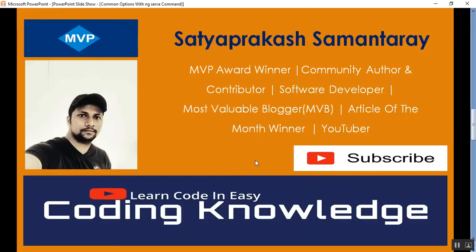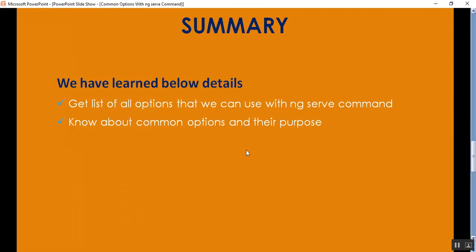This is my YouTube channel — subscribe and share it to get updated knowledge on .NET Core, C#, SQL Server, MVC, GitHub, and DevOps. In this video, we learned how to get the list of options that we can use with the ng serve command and what the common options and their purpose are. That's it for today, guys. Thank you for listening, have a great day.